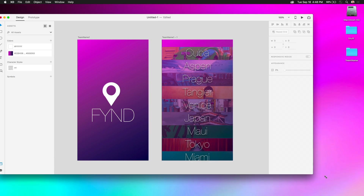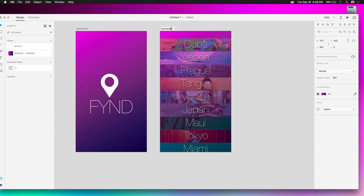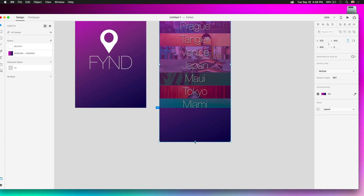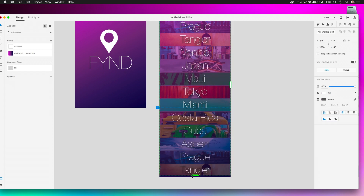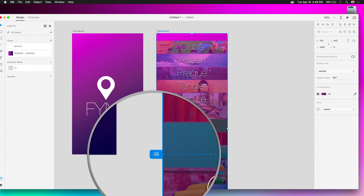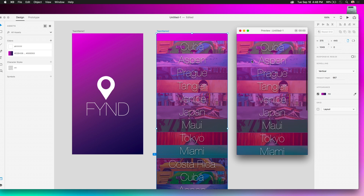I'll call this 'Team Name Two.' I'm going to extend this artboard further down to make this list scrollable. You can see the viewport height indicator showing 667px. When I click the preview button, I can scroll through the content — you get the idea.